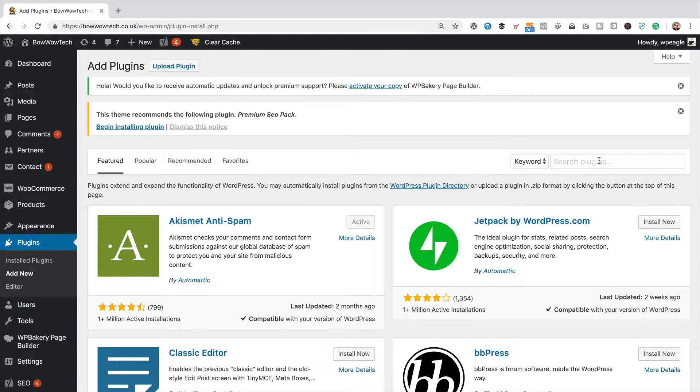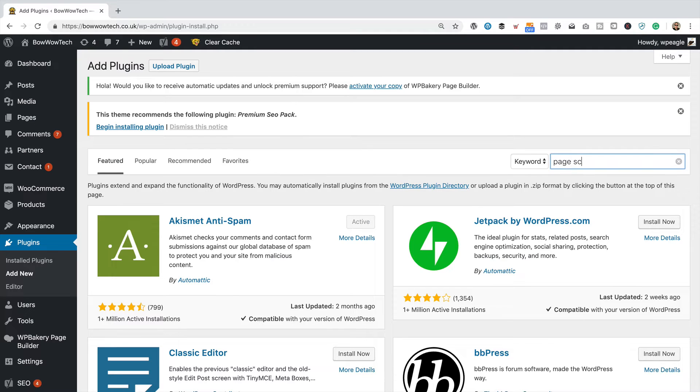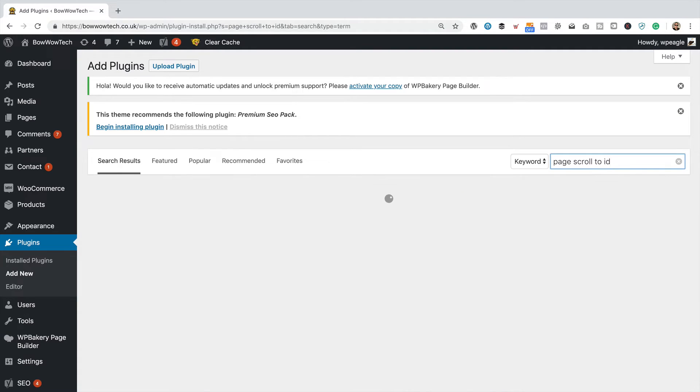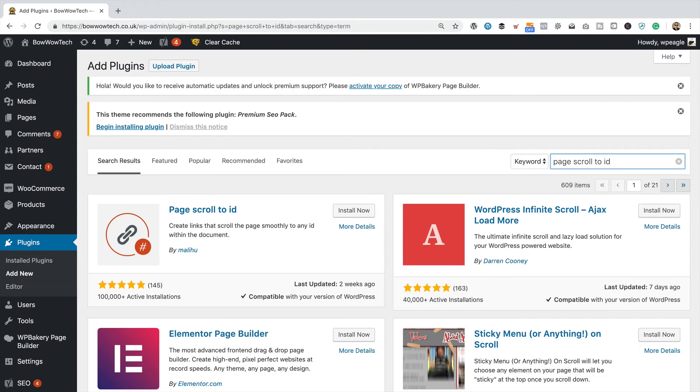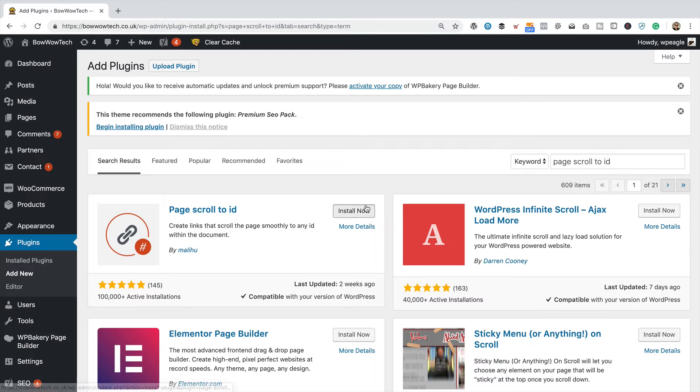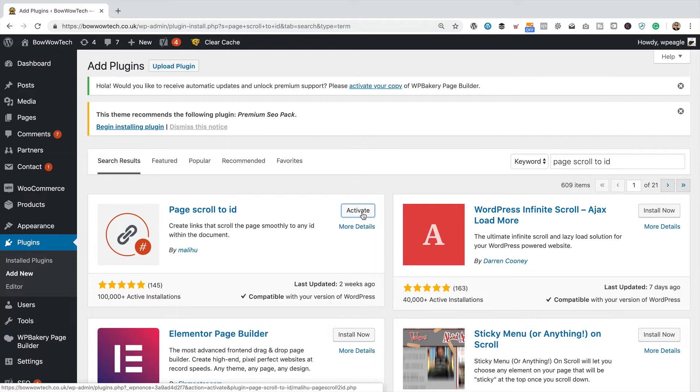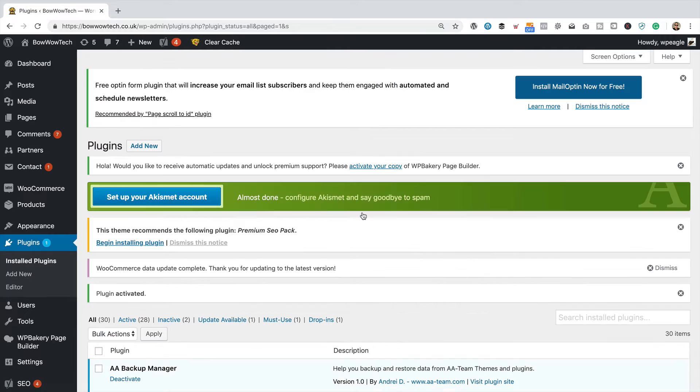Then in this search box, I'm going to type in page scroll to ID, which I think is one of the better plugins to do this. There we go. Click install now. Then activate. And there we go, that's activated.